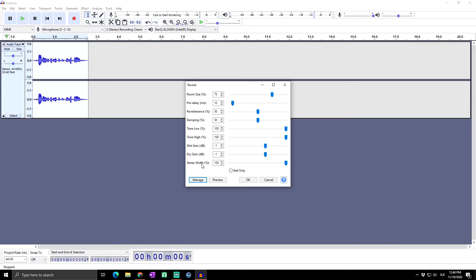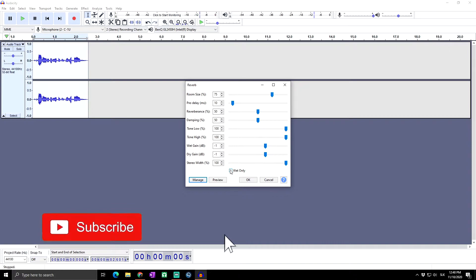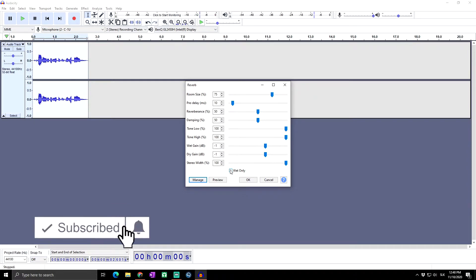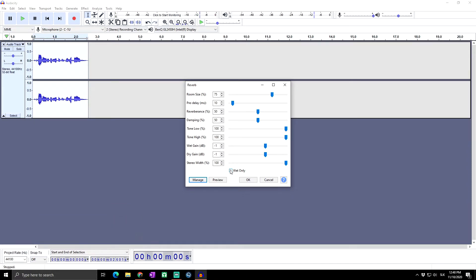Last is wet only. When this control is checked, only the wet signal, which is the signal added by reverberation, will be in the resulting output and the original audio will be removed. This can be useful when previewing the effect, but in most cases you should uncheck this when applying the effect.